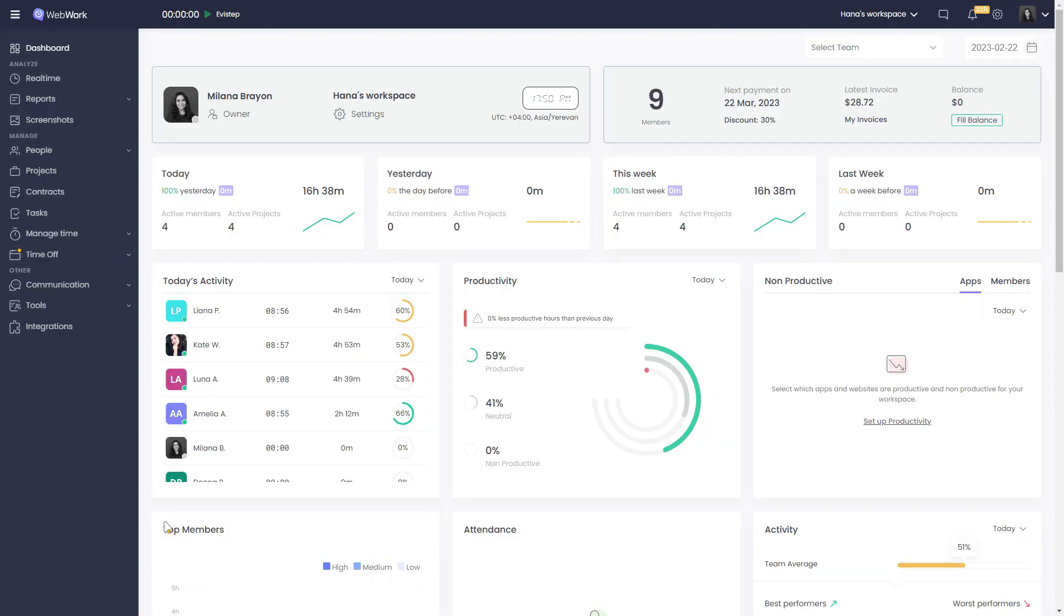Hi! In today's video we will look at the app and website reports feature of WebWork. This feature shows the apps and websites users spend time on while tracking time.